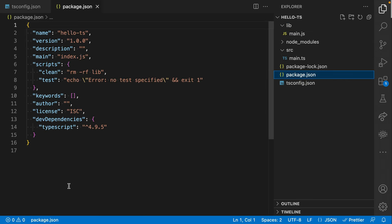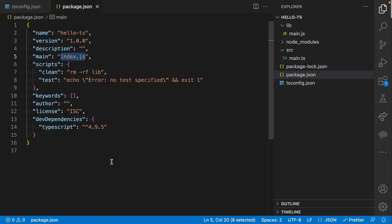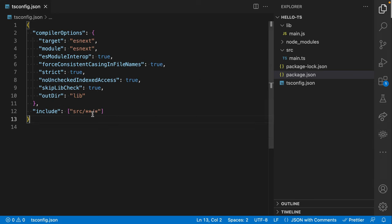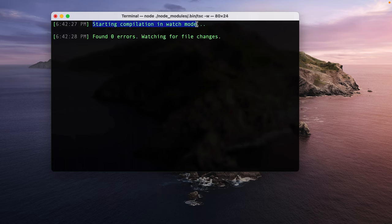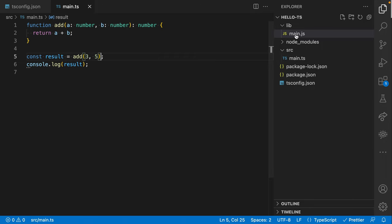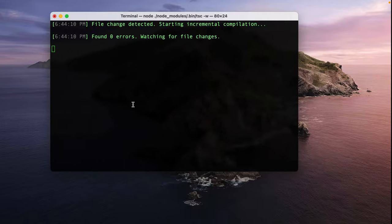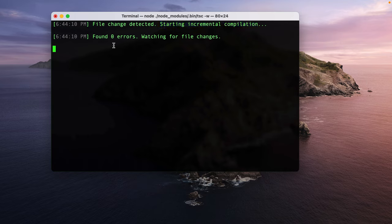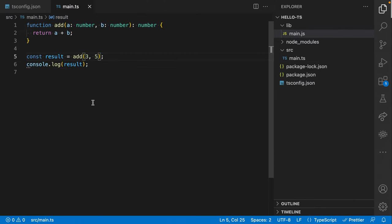The last thing in terms of file inclusion: the default from npm init specified index.js, so I'll change that to lib/main.js. And so the next thing I'll show you is running tsc -w for watch mode — you can see it started compilation in watch mode. Now I can write some TypeScript, save it, and you can see it automatically updated main.js in my lib folder with the compilation output, because a change was detected and it started an incremental compilation.